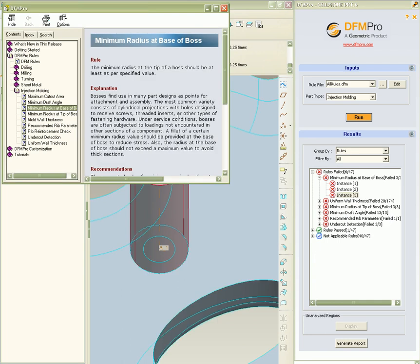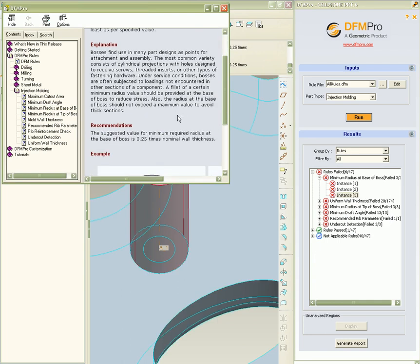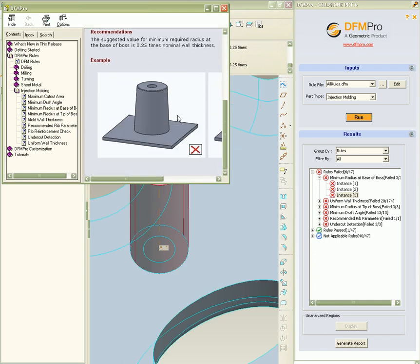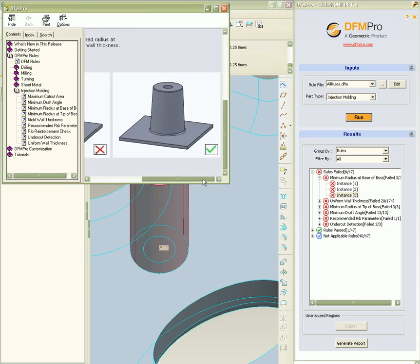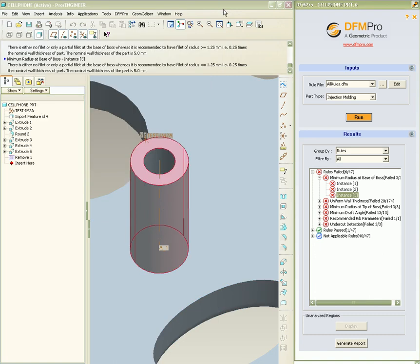On right-clicking an instance and selecting the help menu, one can launch the help document.